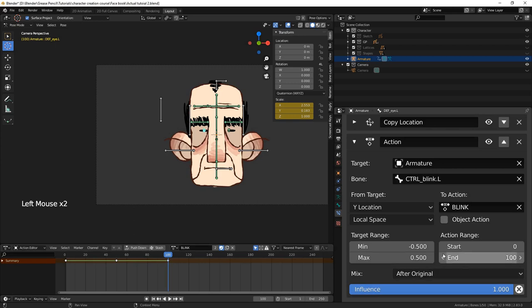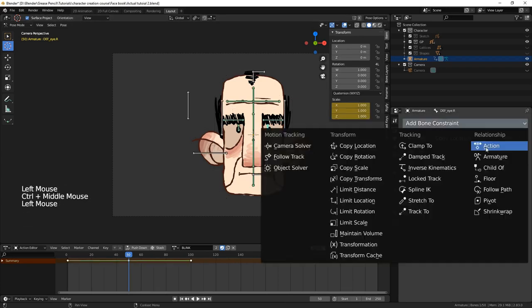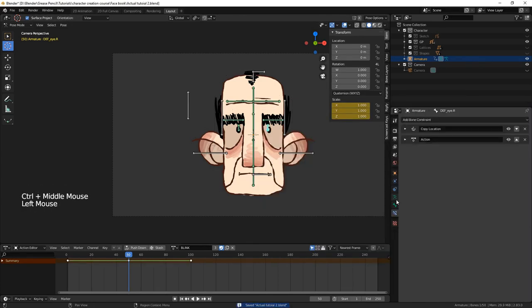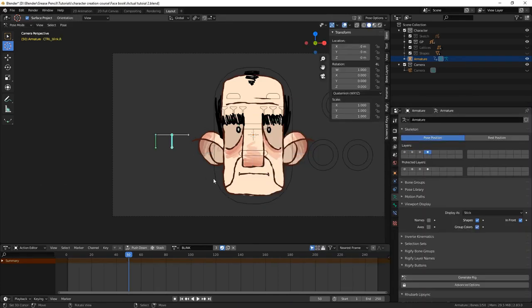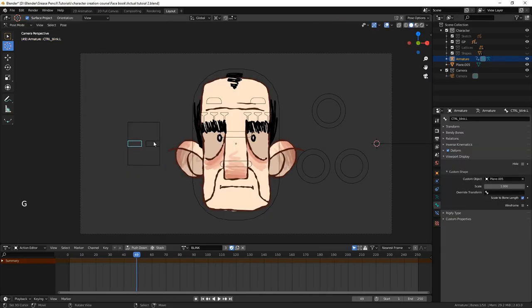Now we repeat the process, except we target the other control bone. With that done, the blink sliders control the blink action. Now that we understand how action constraints work, let's get moving with the head turn.